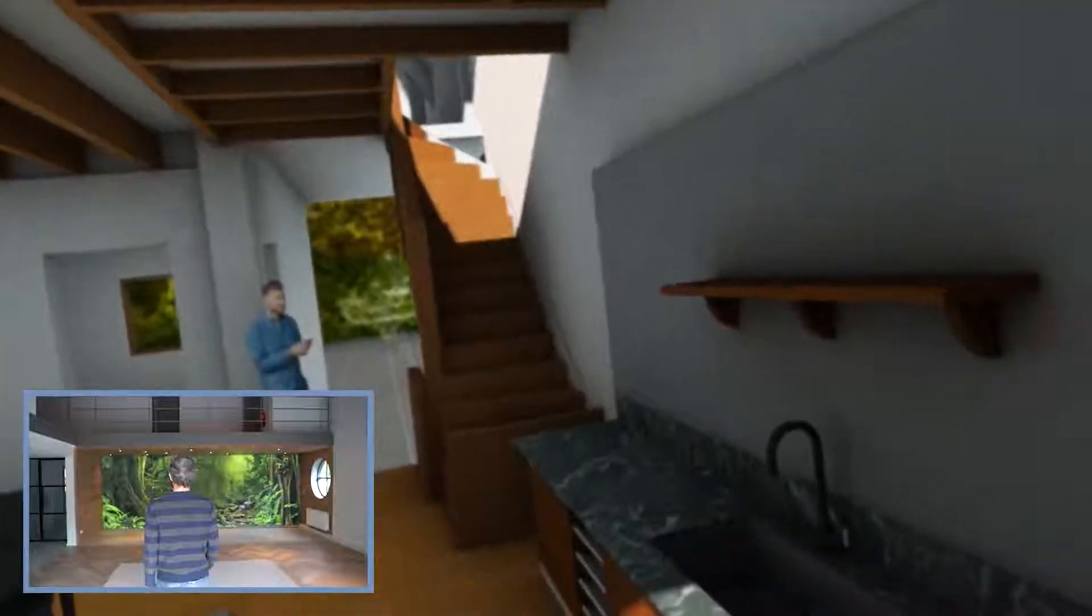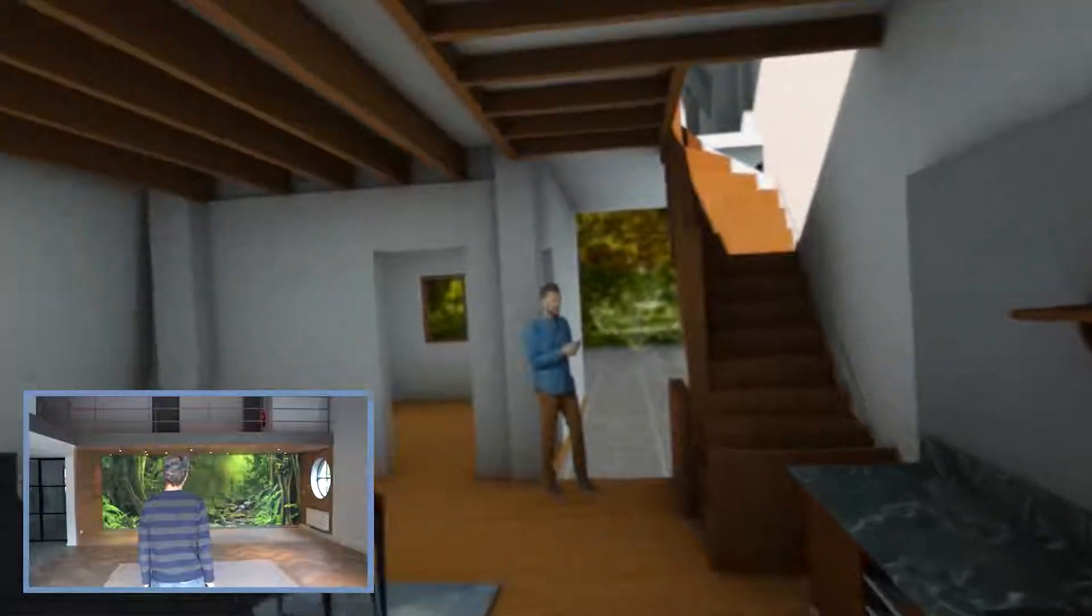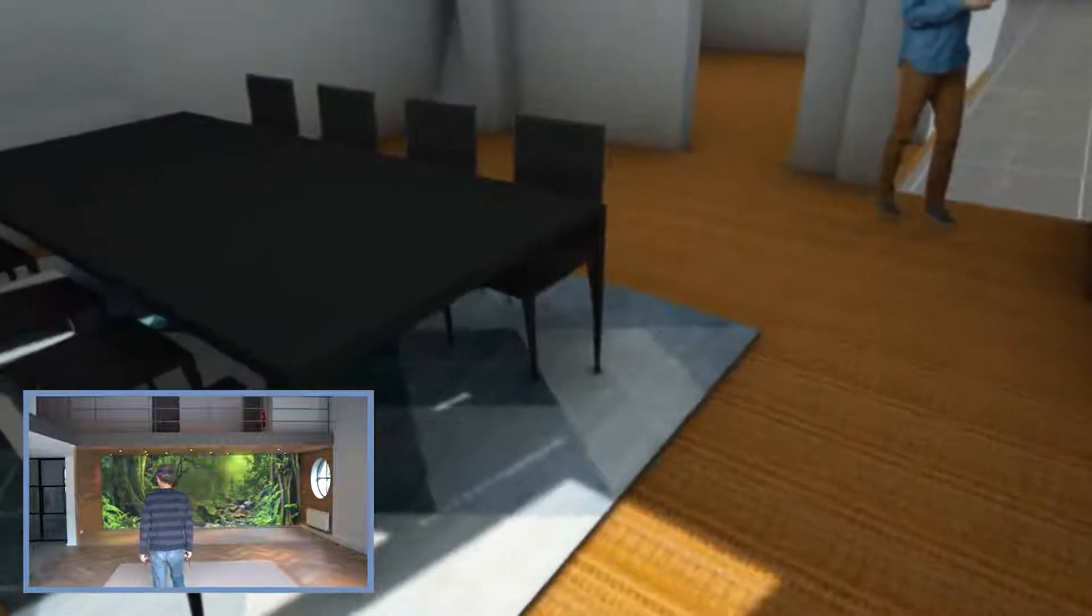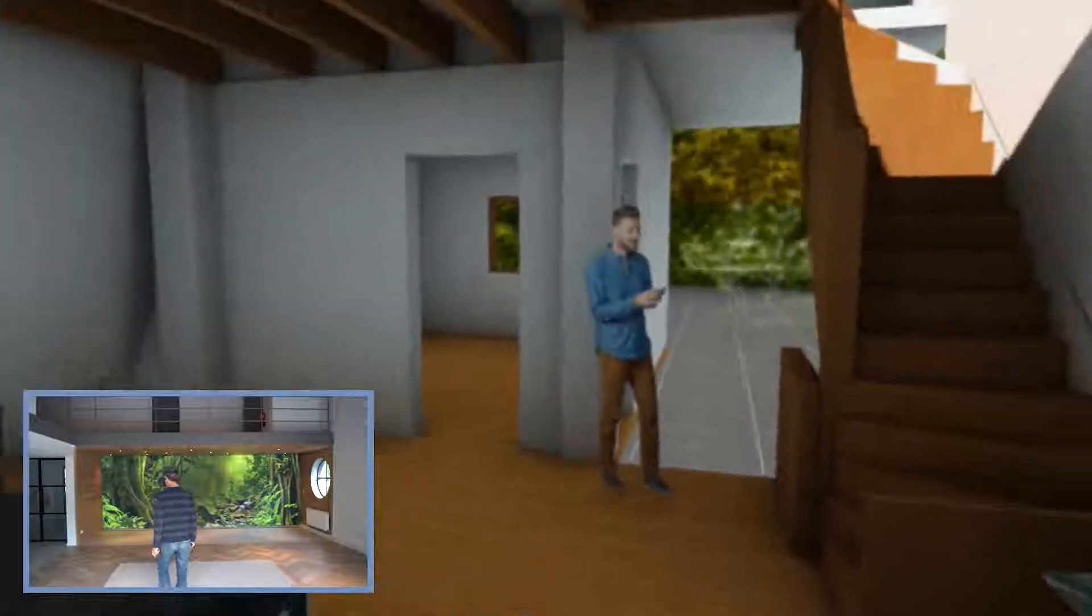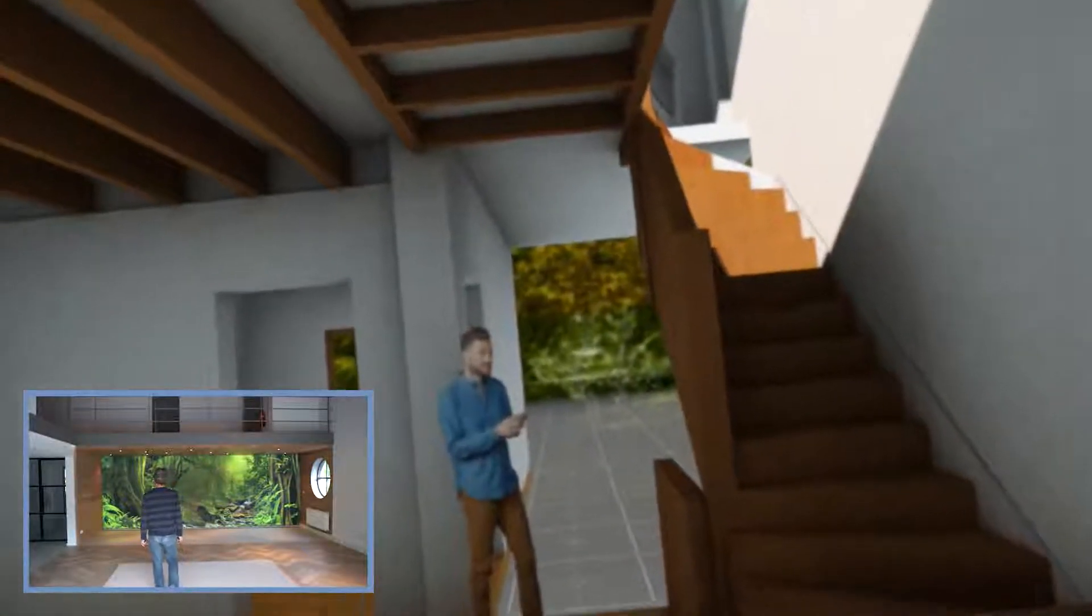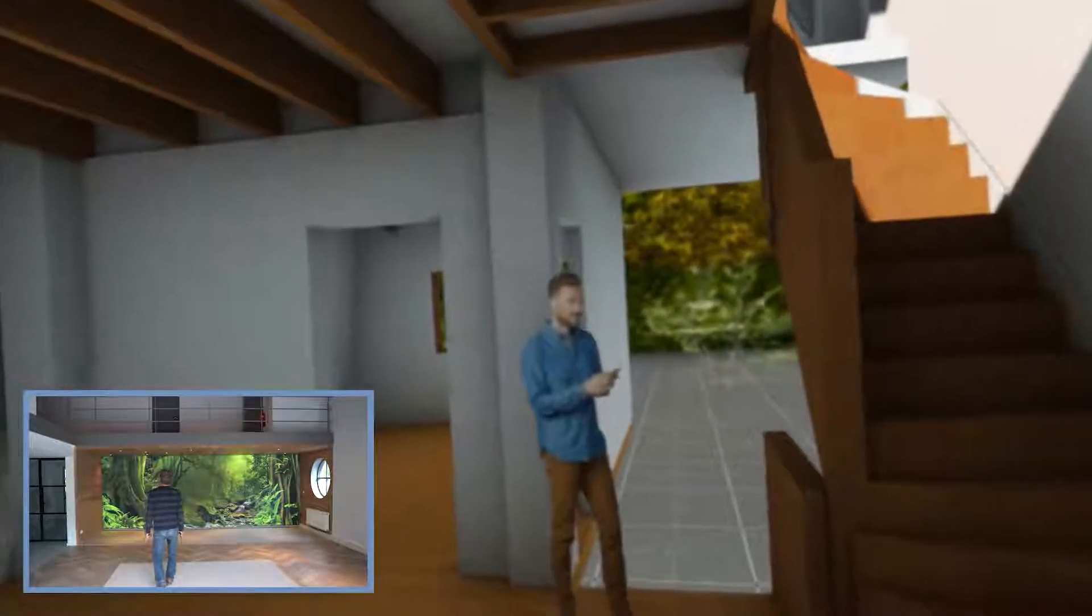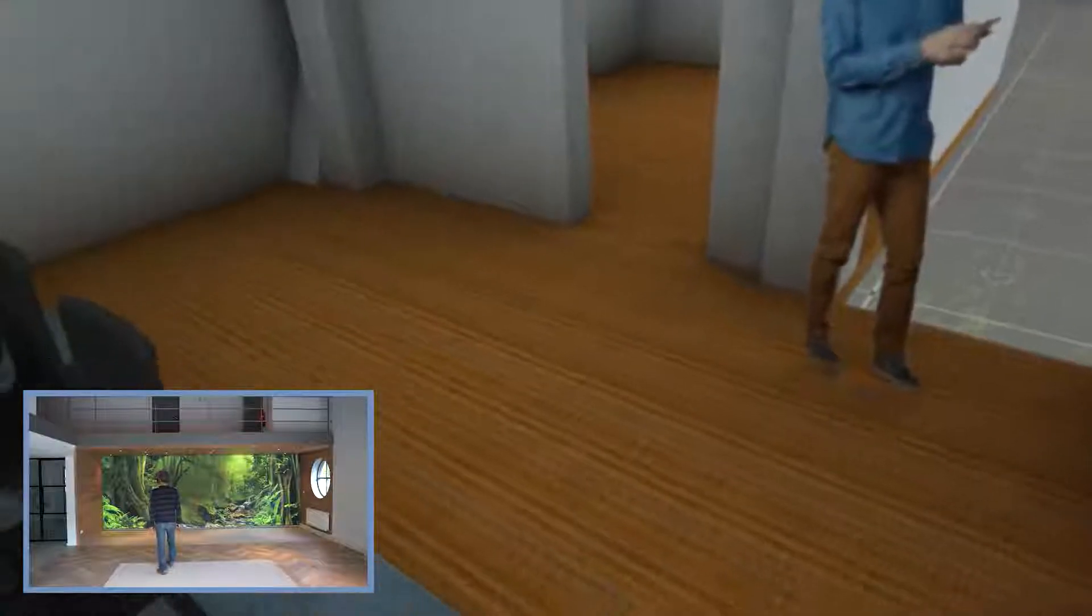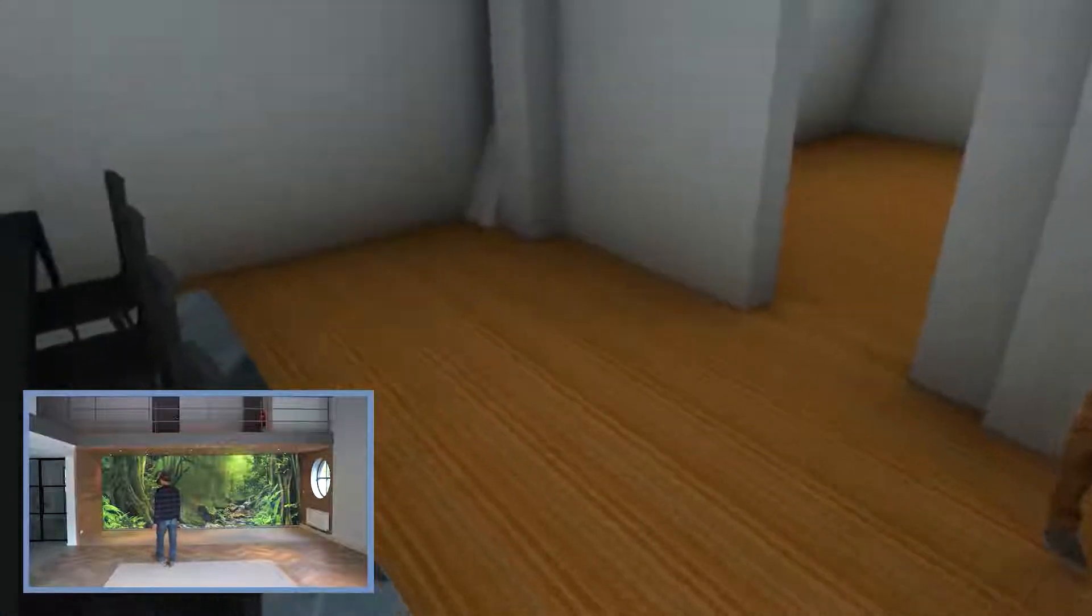A VR model lets you step inside of your design and can be useful for getting a lifelike impression of space, proportion, scale, and feeling all throughout the design process.